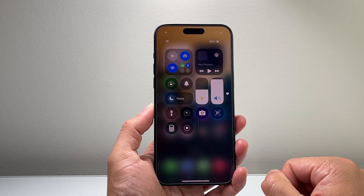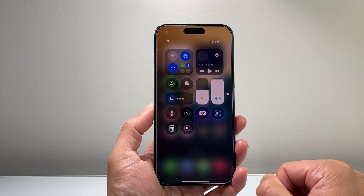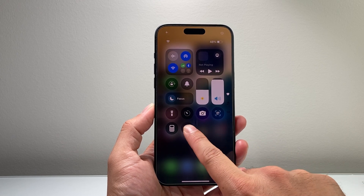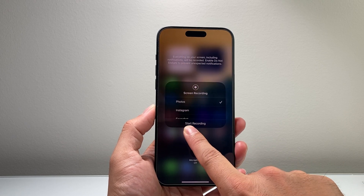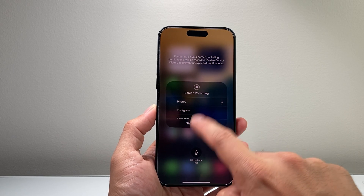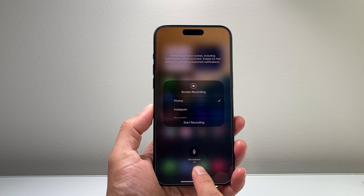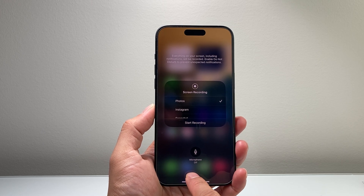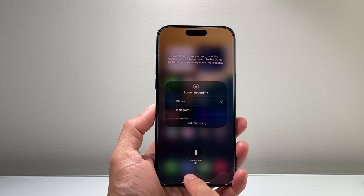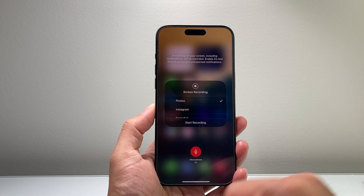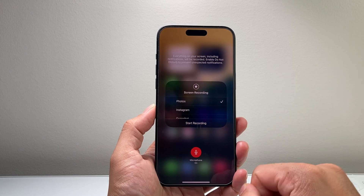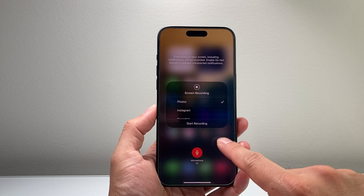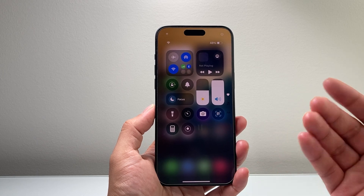Now, in order to screen record with audio and sound, you're going to want to press and hold — don't let go — until this menu pops up. Right here it gives you the option to turn on or enable the mic. Tap on that and it will turn on the mic for screen recording, then tap anywhere.